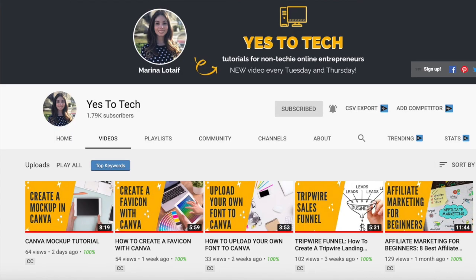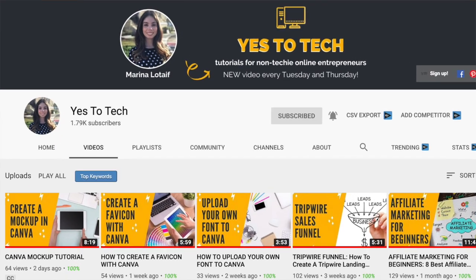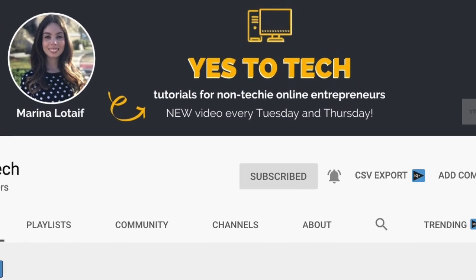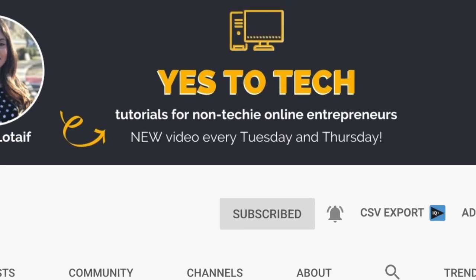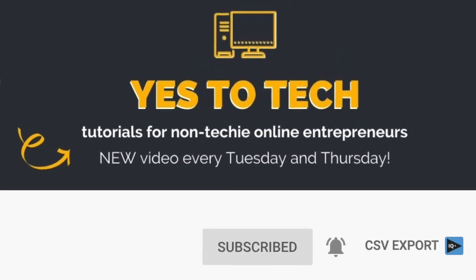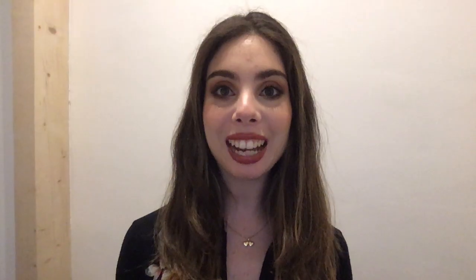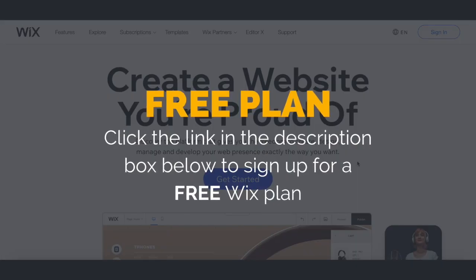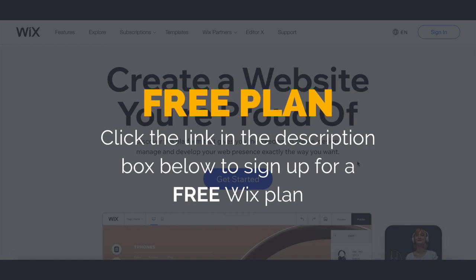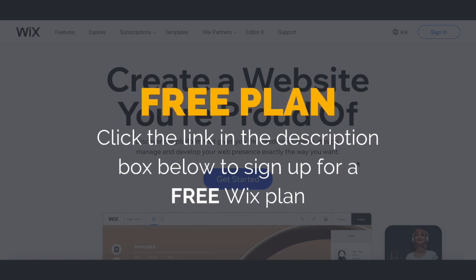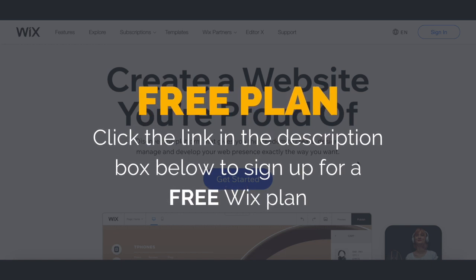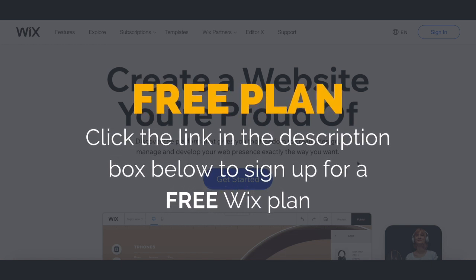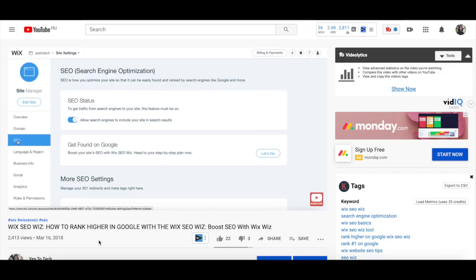Also, make sure to subscribe and hit the bell to be notified every time I post a new video. With that said, let's go ahead and jump right in. First off, if you don't have a Wix account yet, just click on the link in the description box below to create one for free.